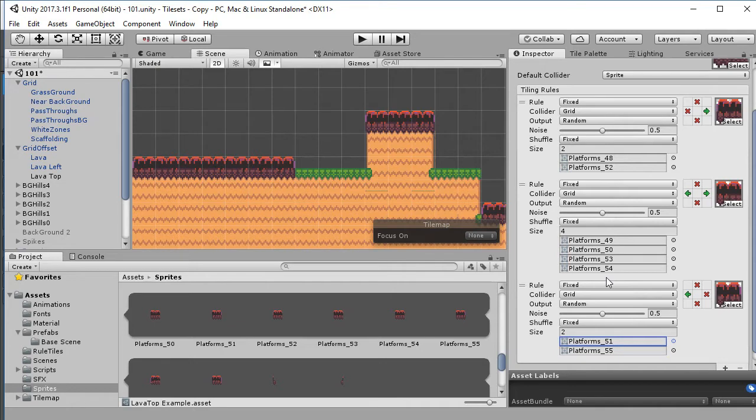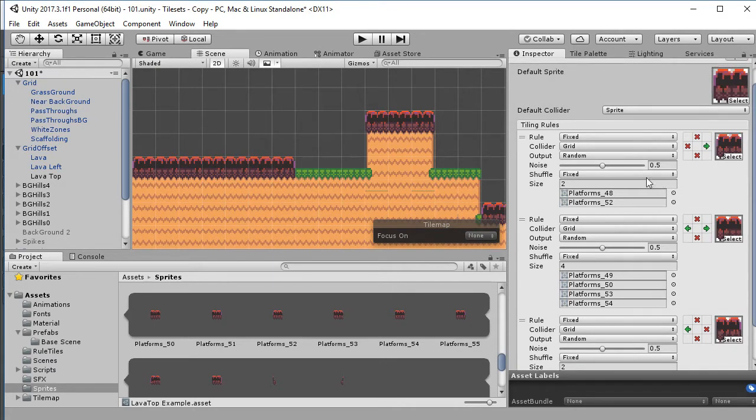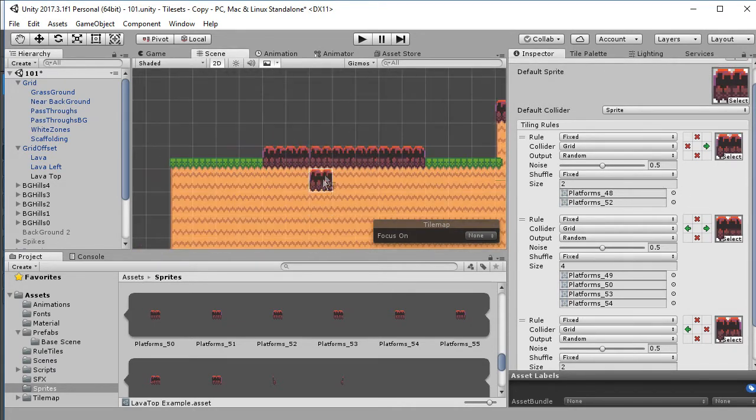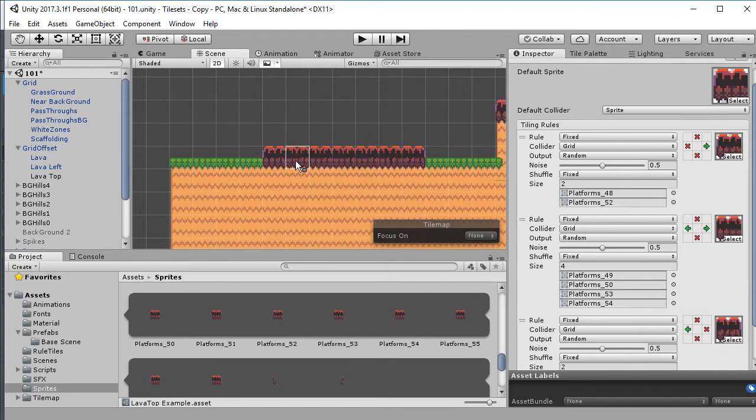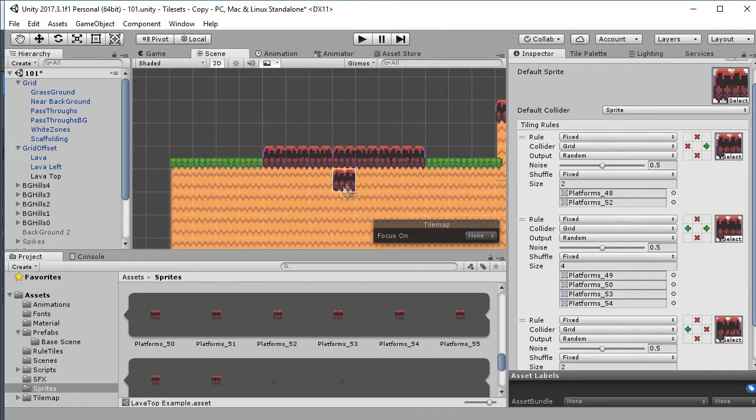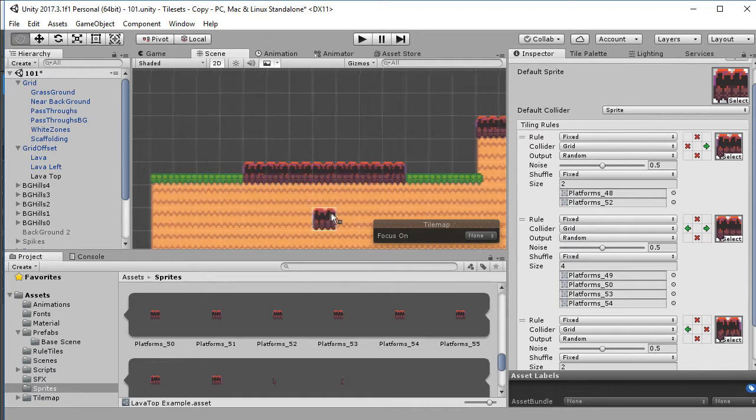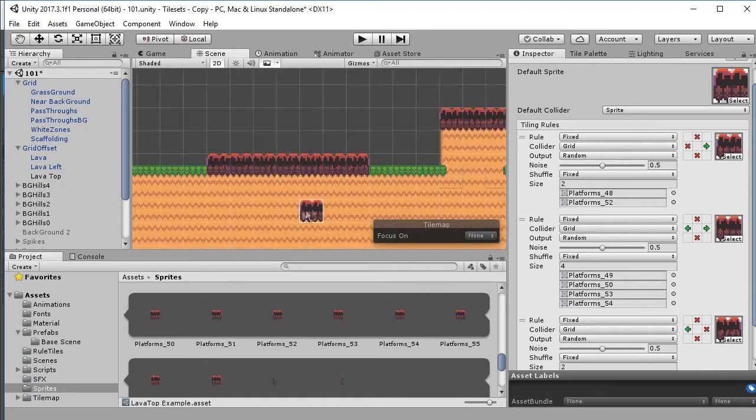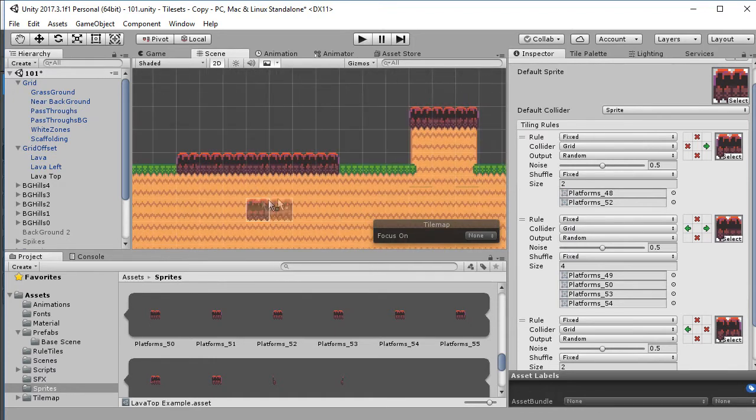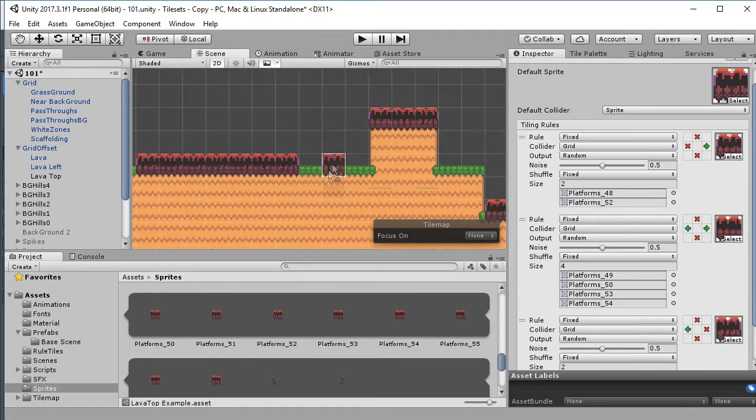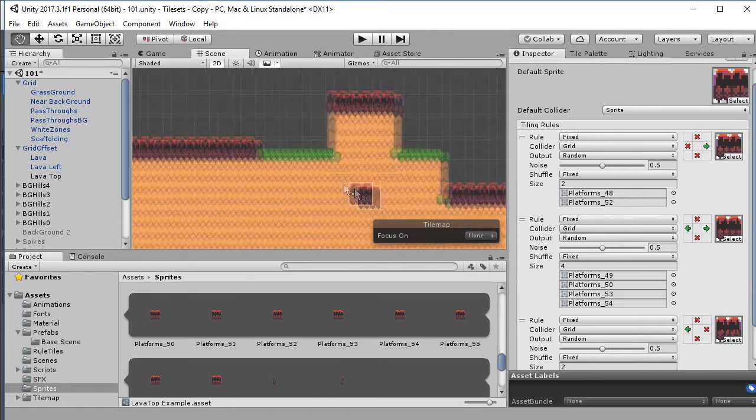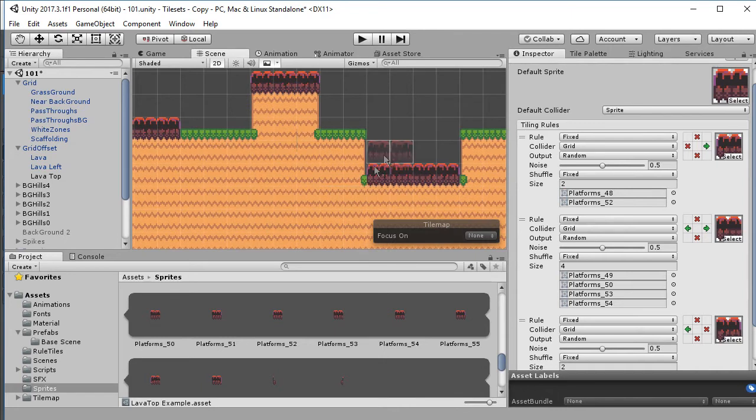So now what we have is the same rule set essentially, but wherever it could place one of these middle ones it's going to pick one of these four sprites, and wherever it is placing this edge one it's going to pick one of these two. We've already added a bunch more randomness and you can see it already looks far less uniform than before, but we still have this problem of these edges look exactly the same as these ones down here, and these ones are way off.